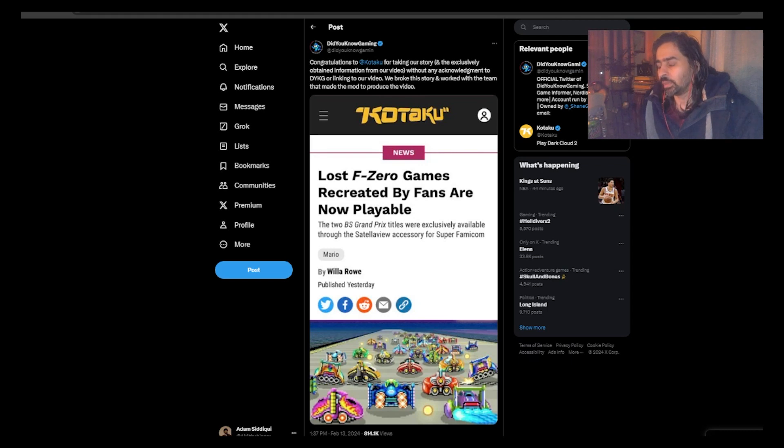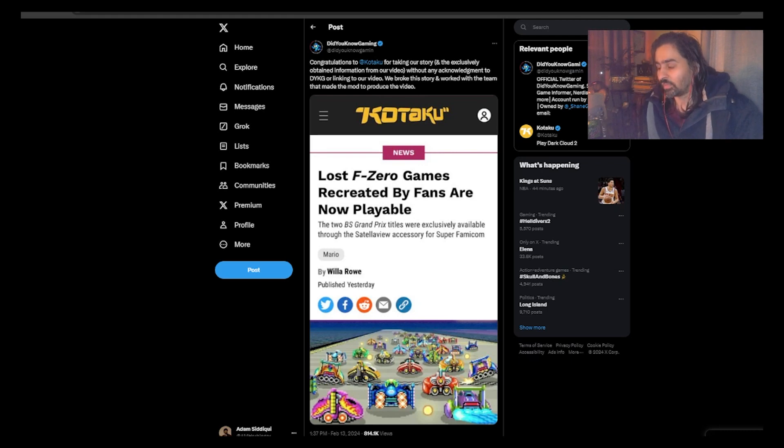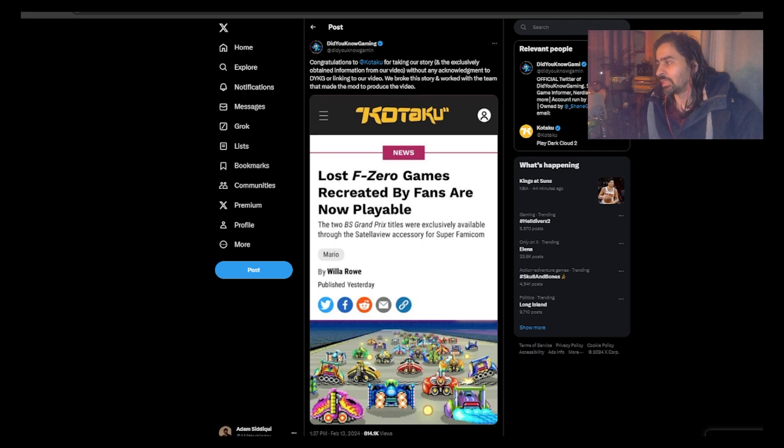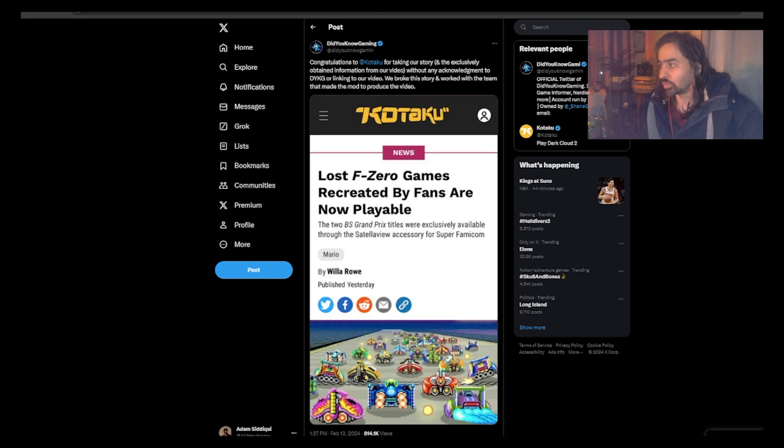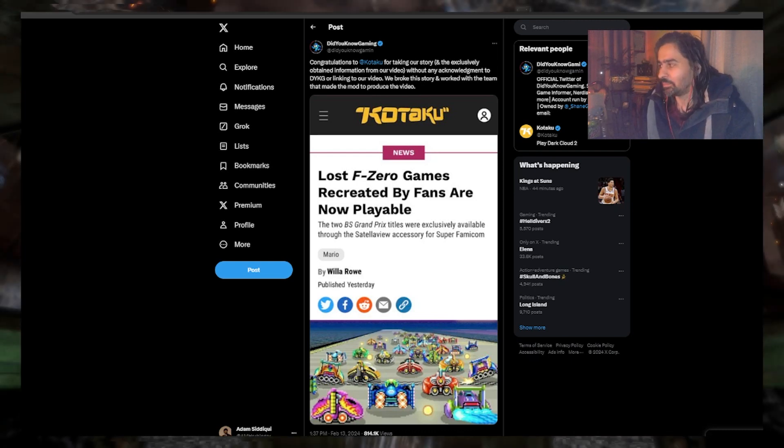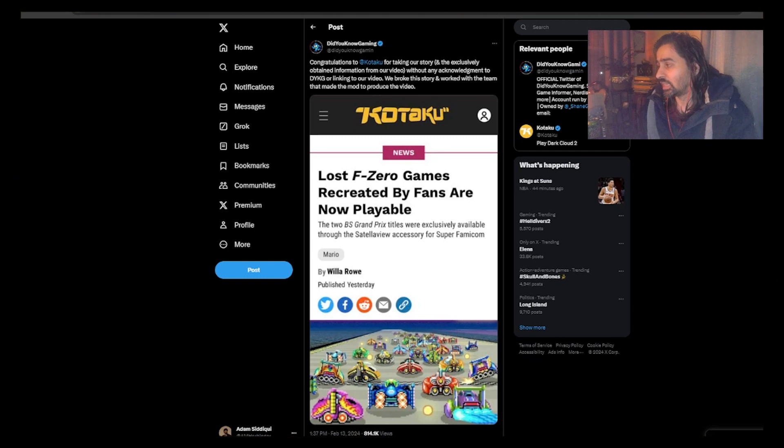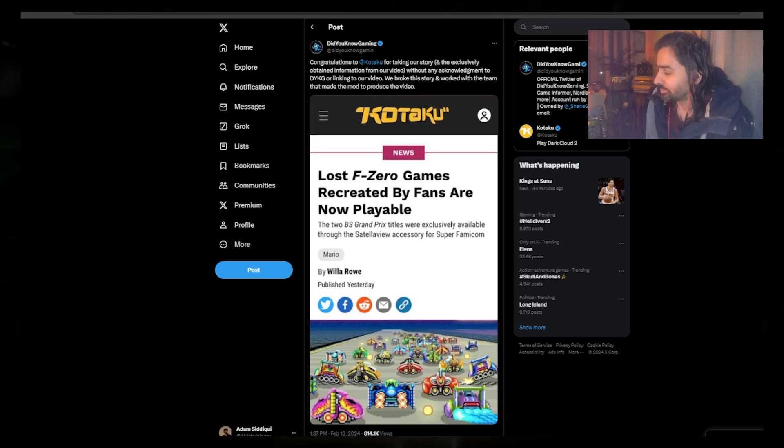I know Insider Gaming kind of goes through this a lot where a lot of publications just take their stories and never really source their information. Look, mistakes happen, it does happen. But at least everything ended well. That's it for me, bye.